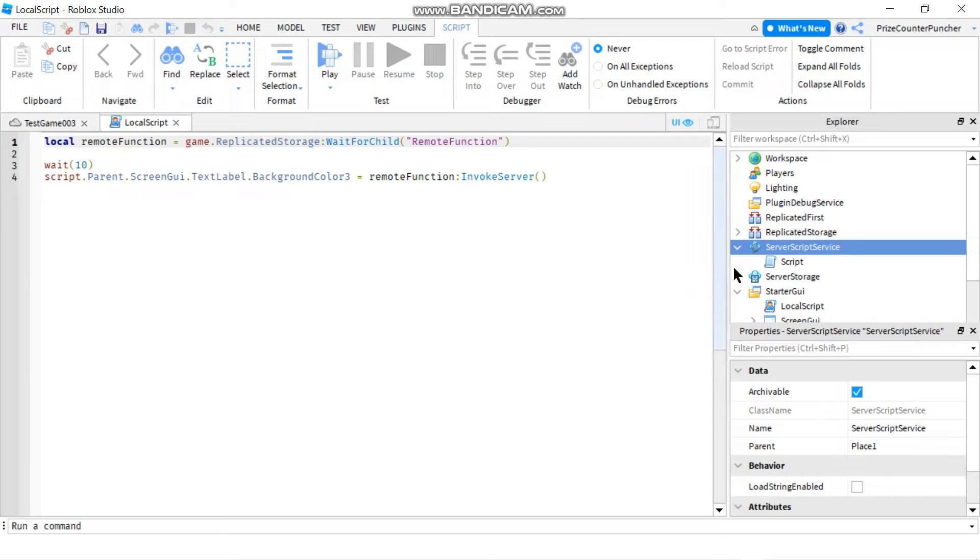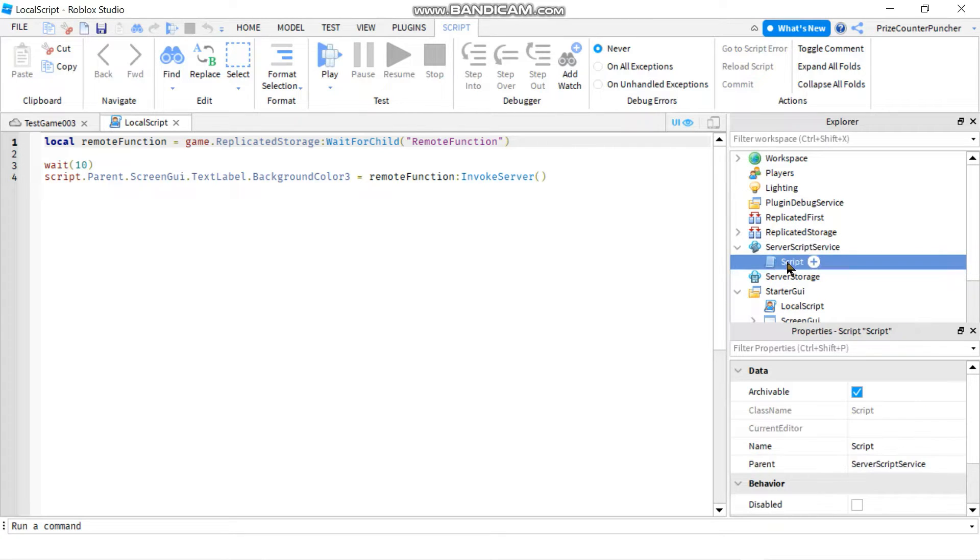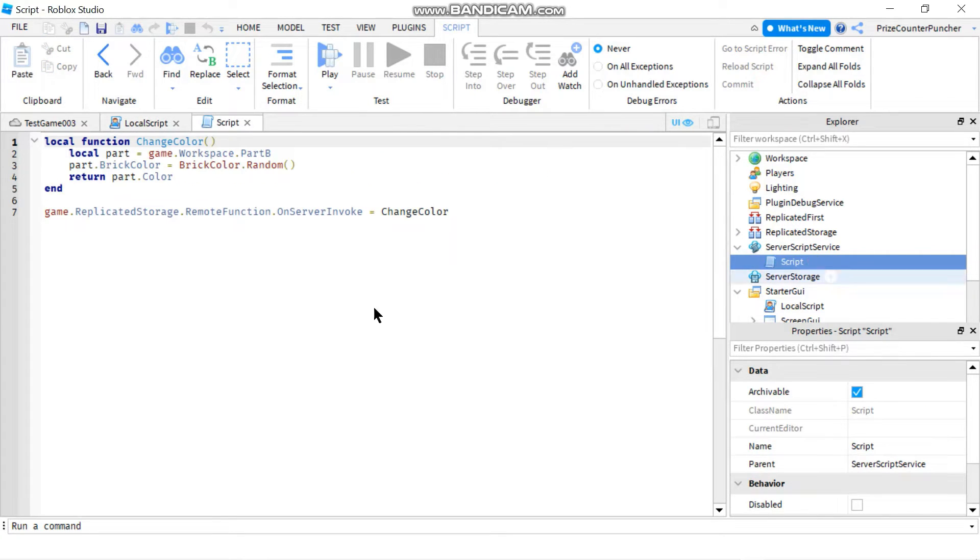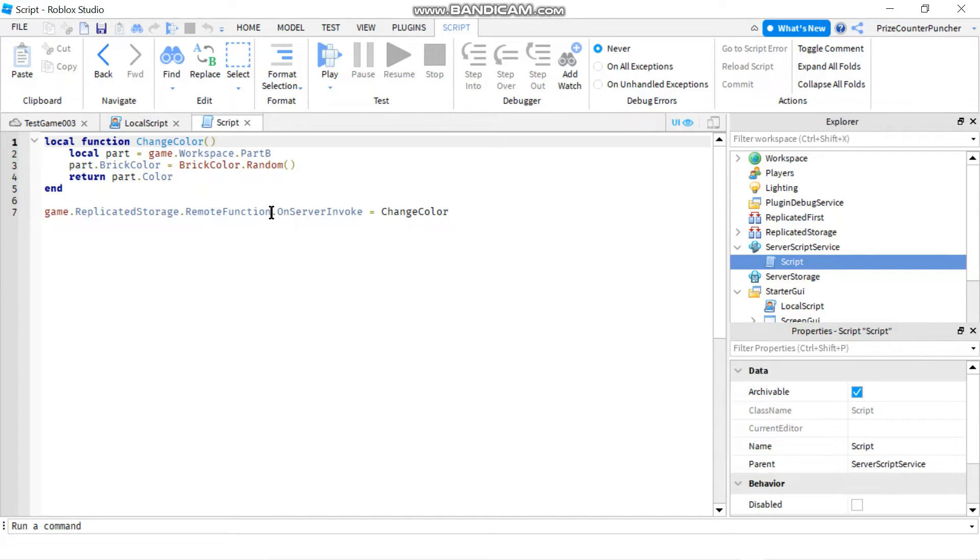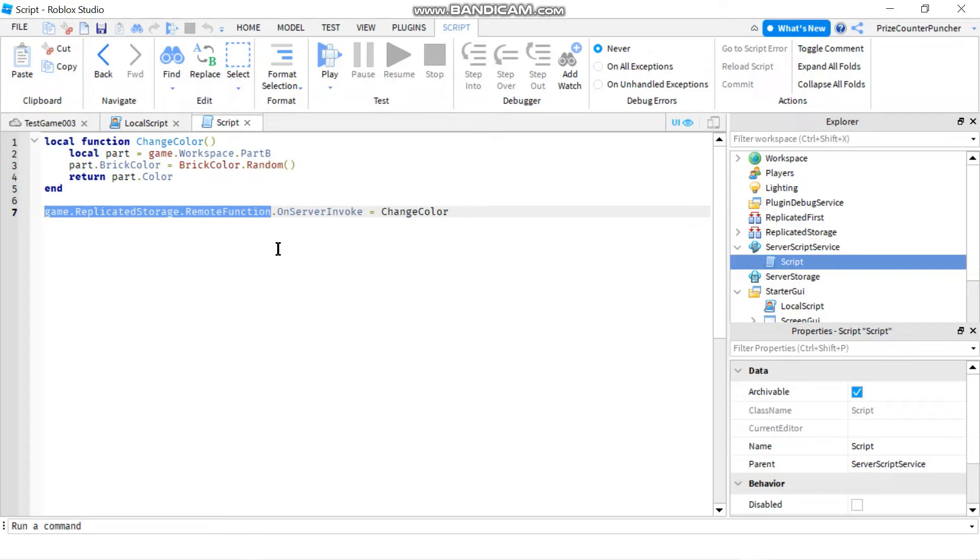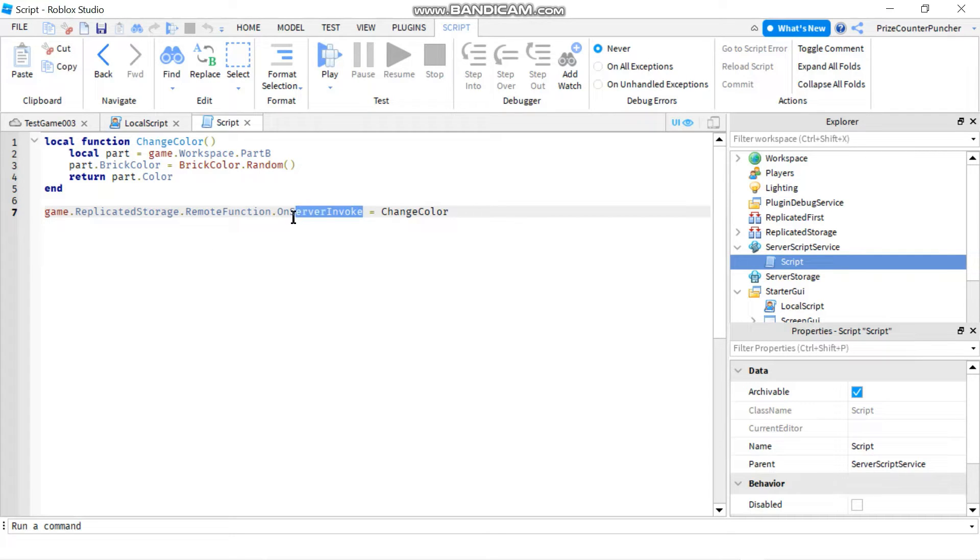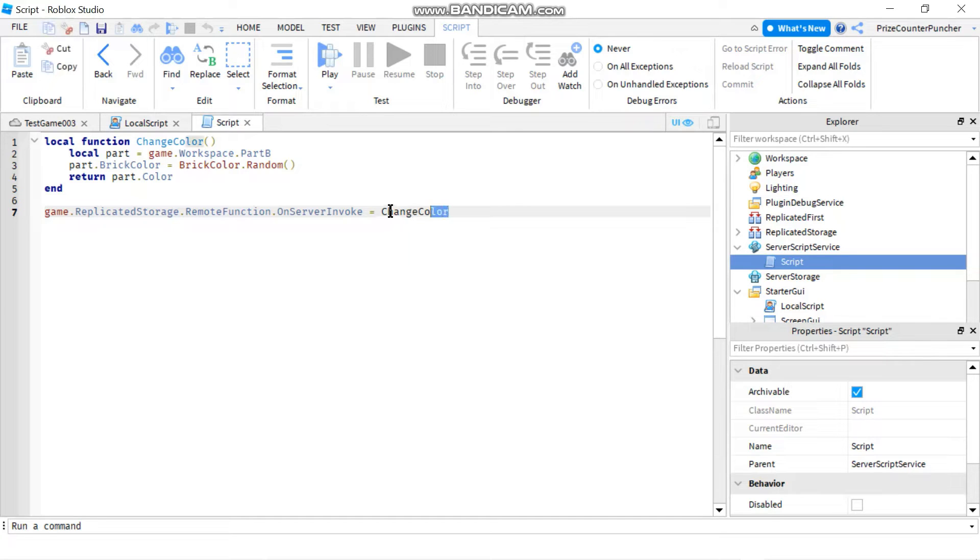Let's now go to our script inside of server script service. To bind a remote function to a local function you start with the remote function followed by dot on server invoke and you set it equal to the name of the local function.